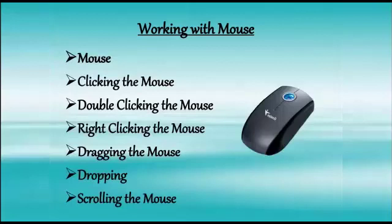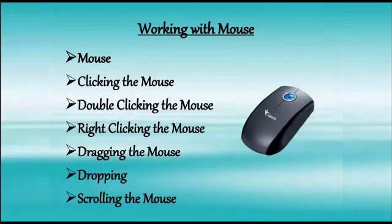So children, what do we need to instruct computer? Yes, we need input devices. So children, now we will study about mouse and its function.